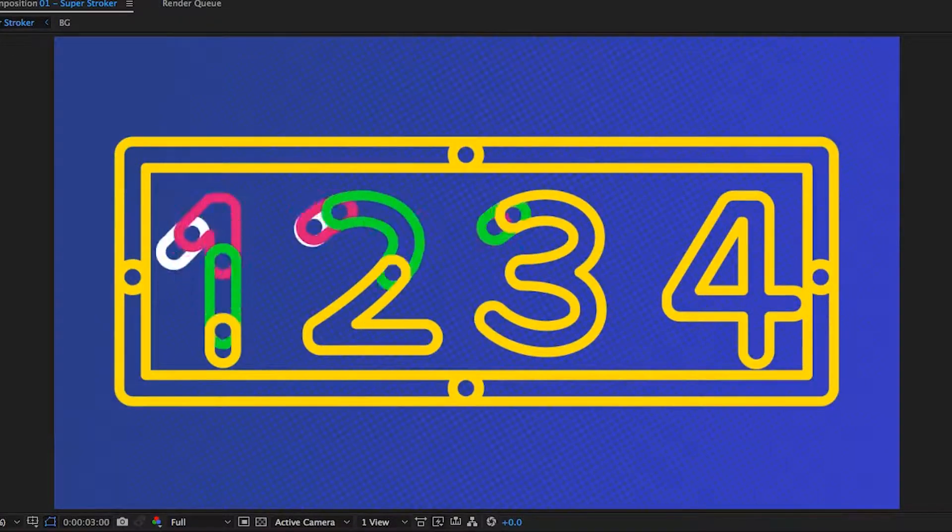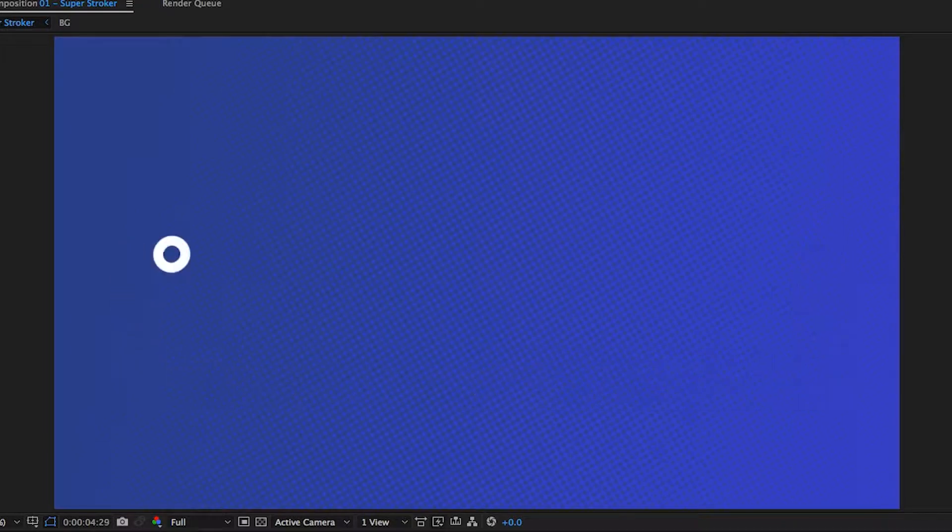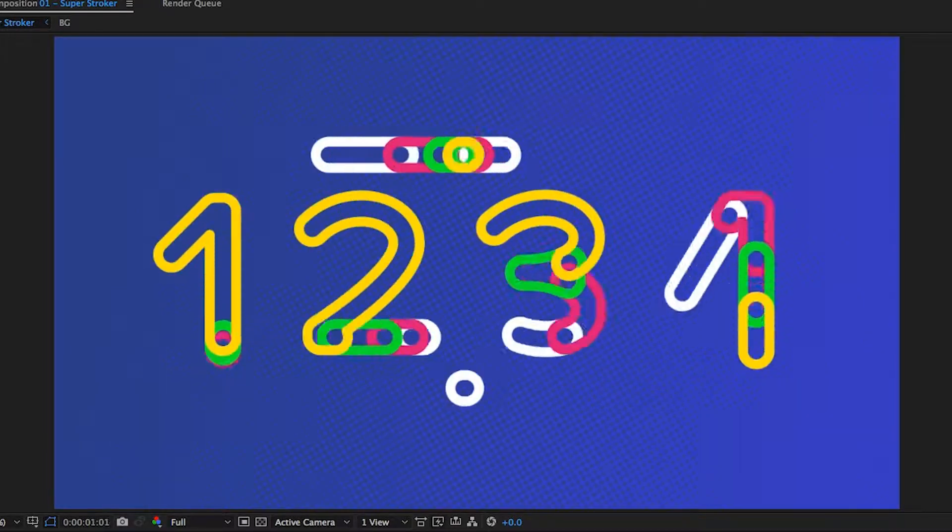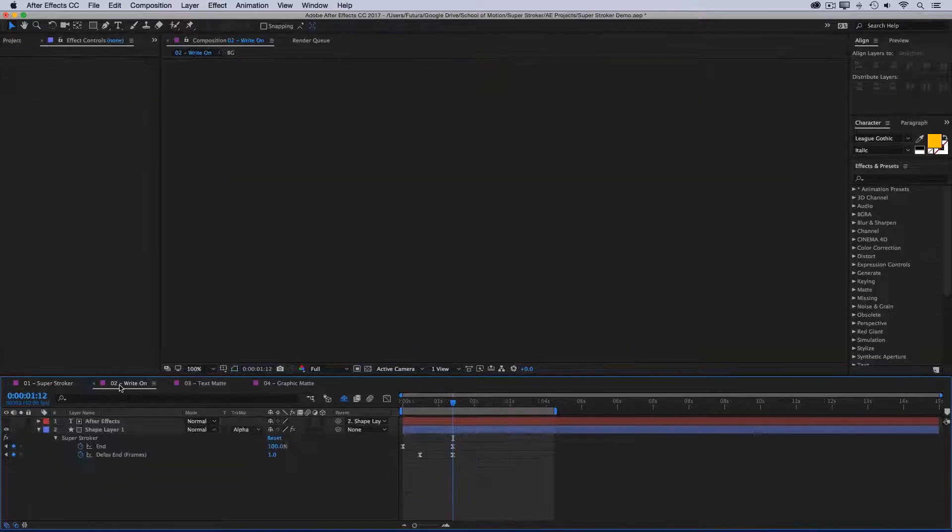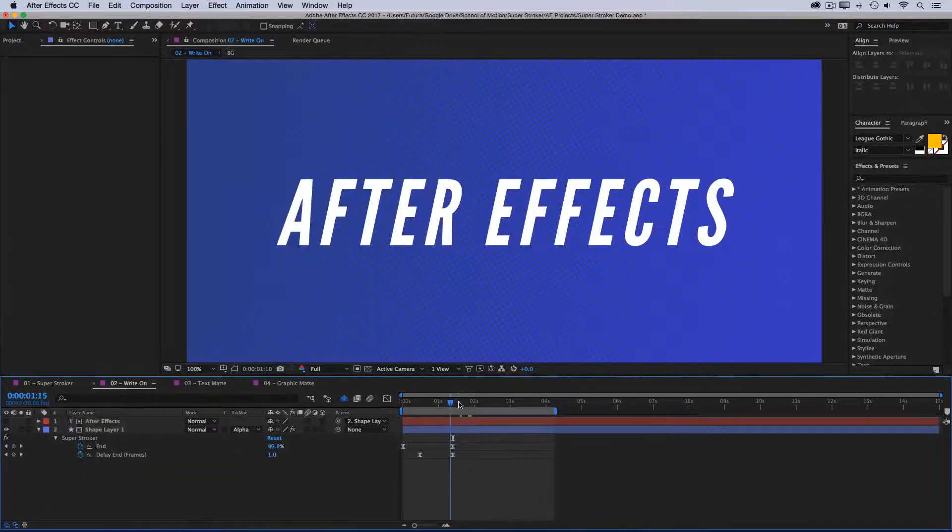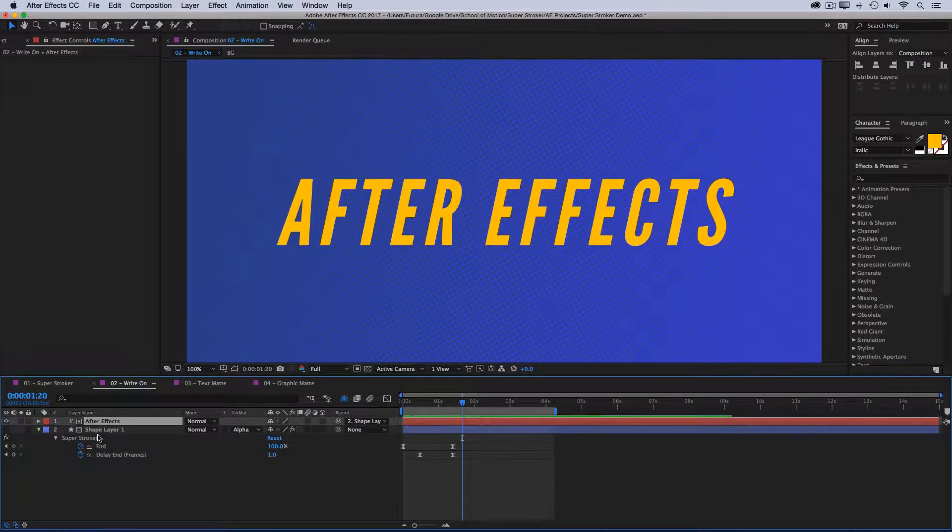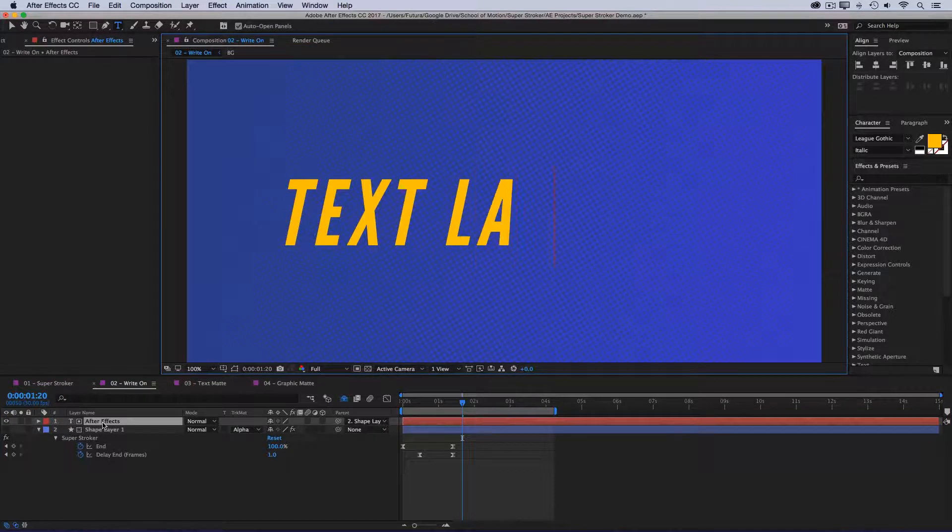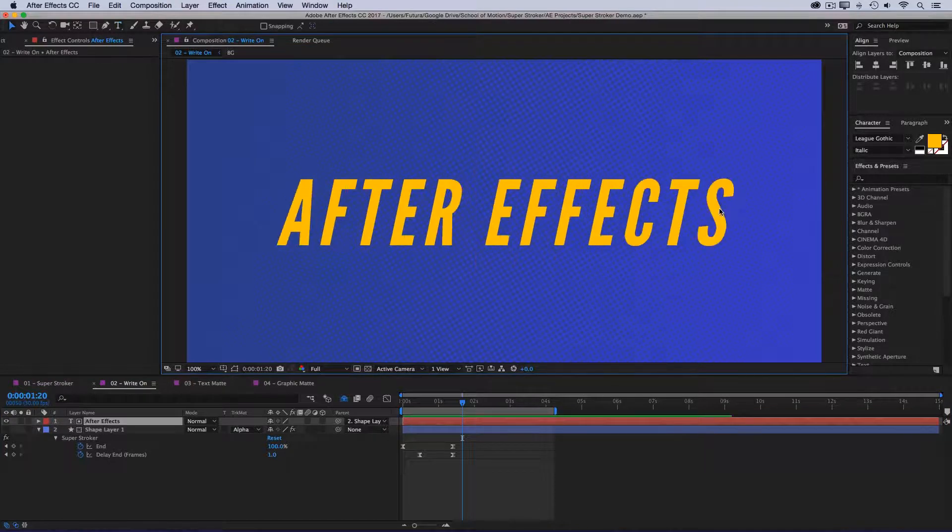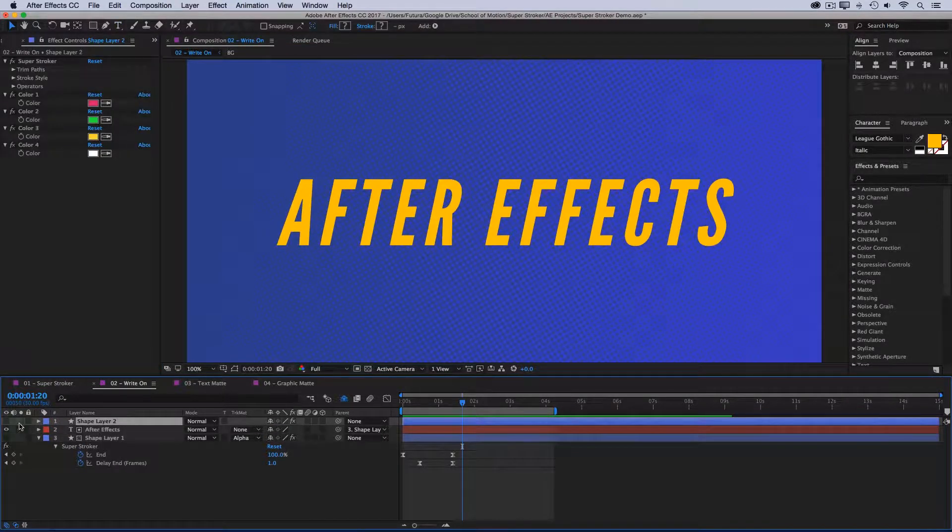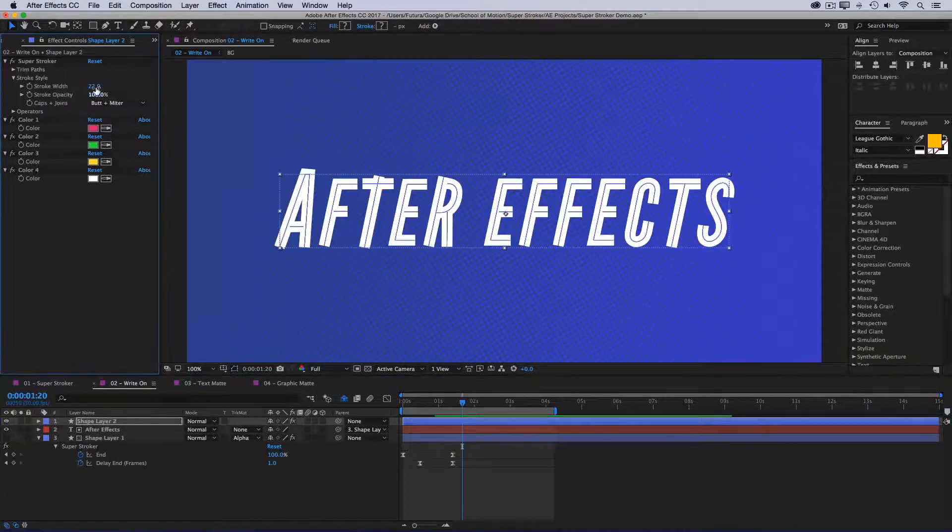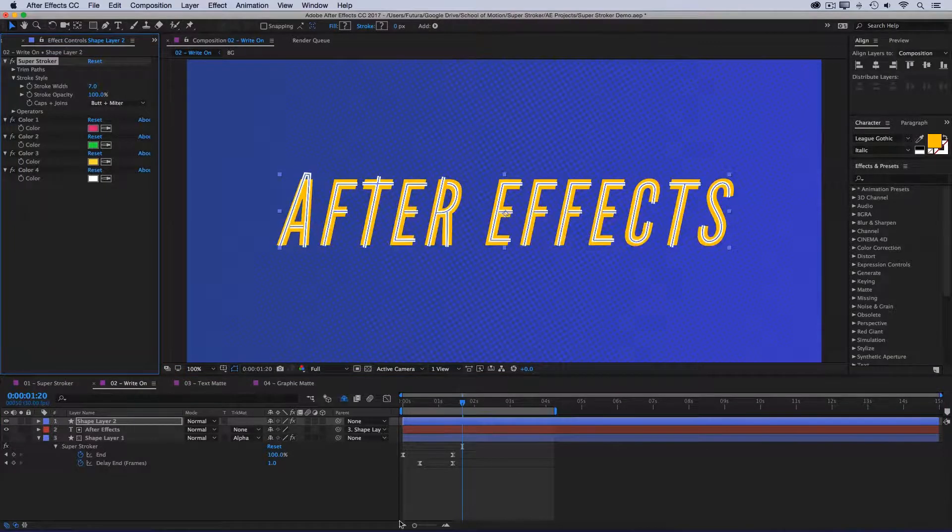Here's a write-on animation using an actual text layer. So if I turn off Superstroker, you see that this is a normal text layer. But I laid it out and then I traced paths on top of it so that they would reveal that text when I set it to an alpha matte.